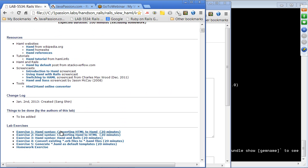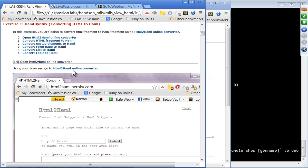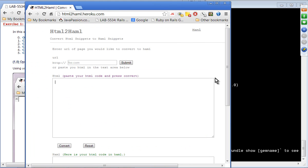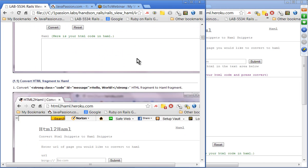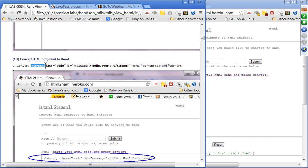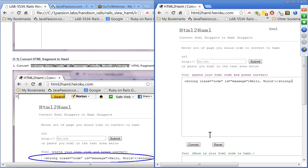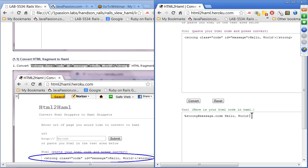Let's go to the lab documentation and use the HAML online converter for exercise one. We are going to convert a strong tag with a class attribute 'code' and ID attribute 'message', with the content 'hello world'. Copy the HTML, paste it into the converter, and click Convert. The result shows a percent sign with the strong tag, message as the ID using pound sign, and code as the class using dot notation.